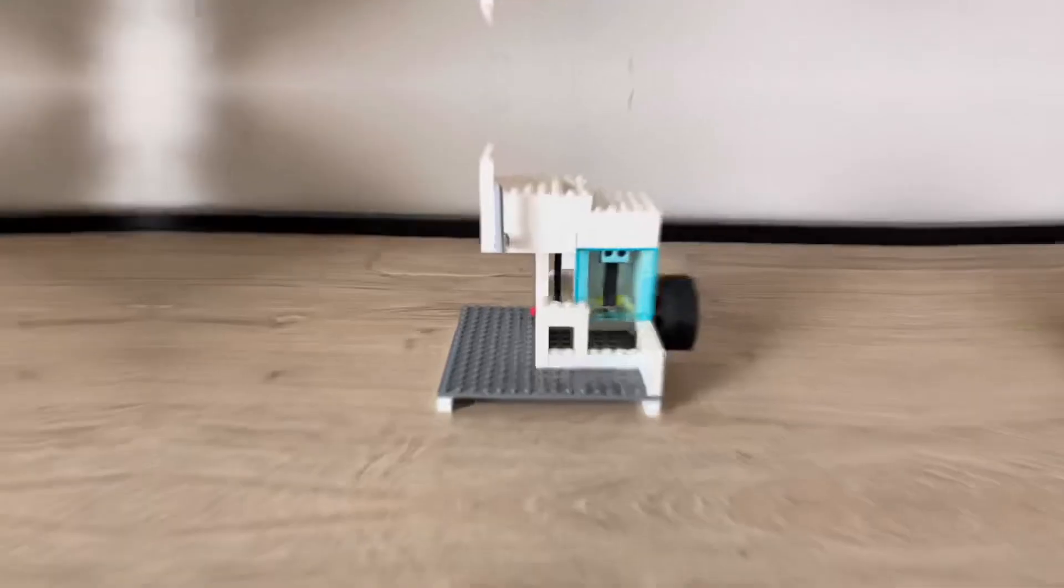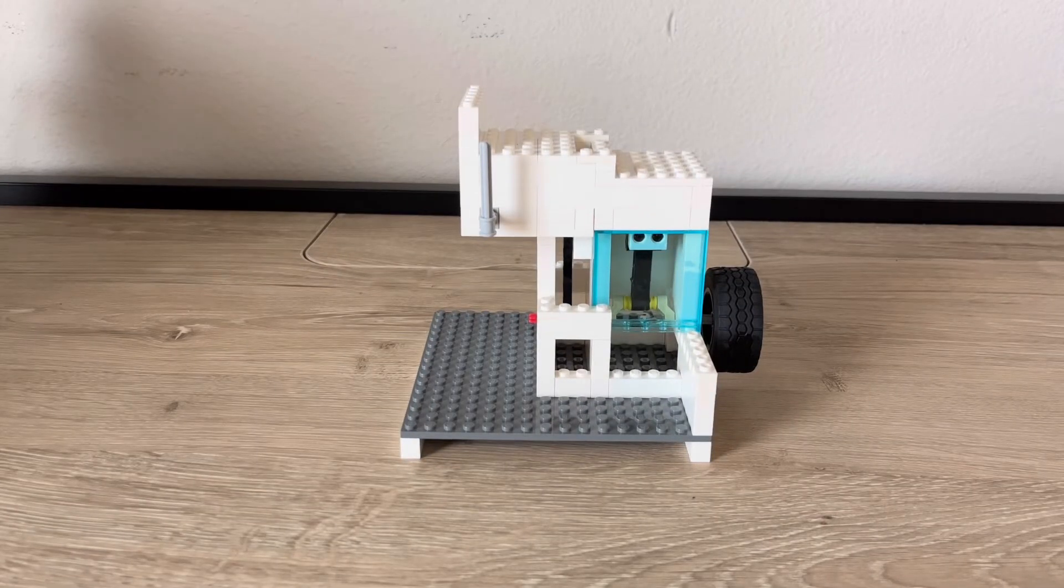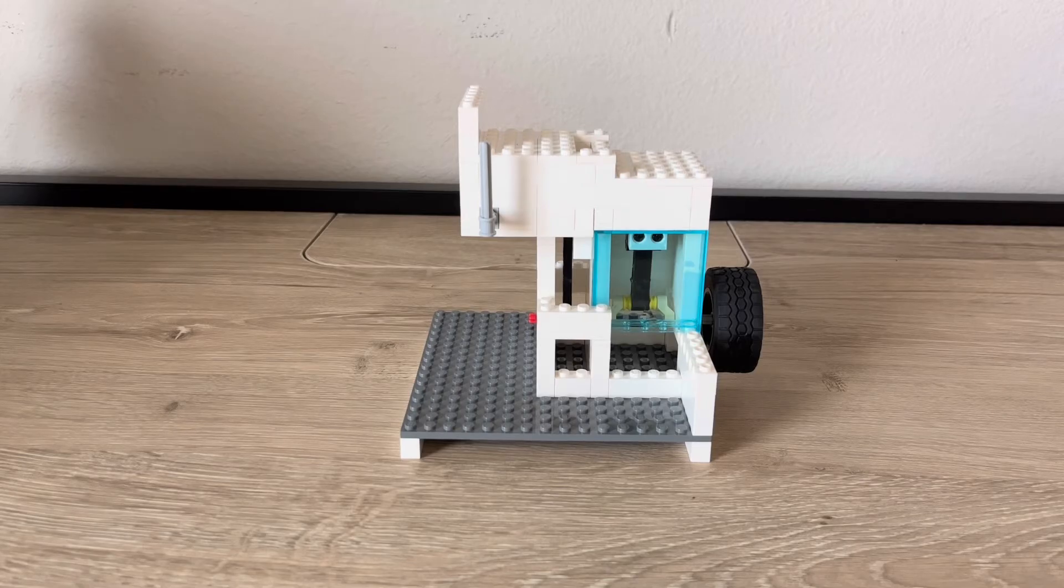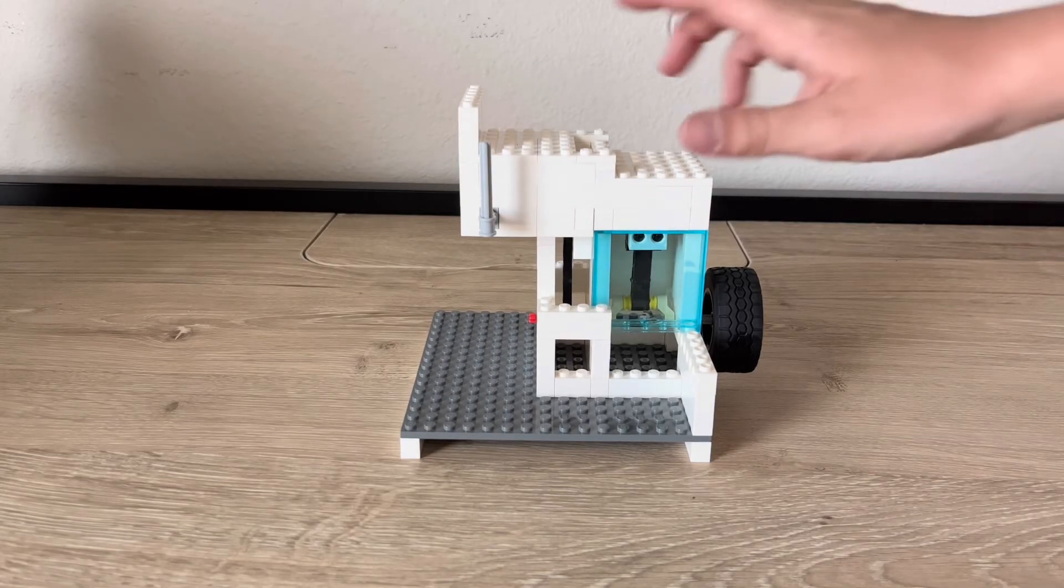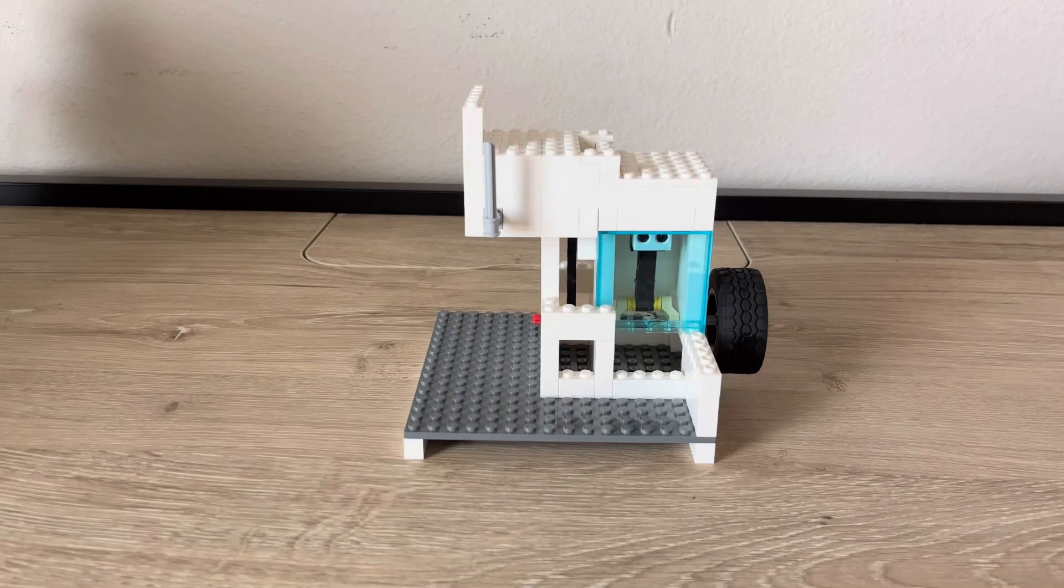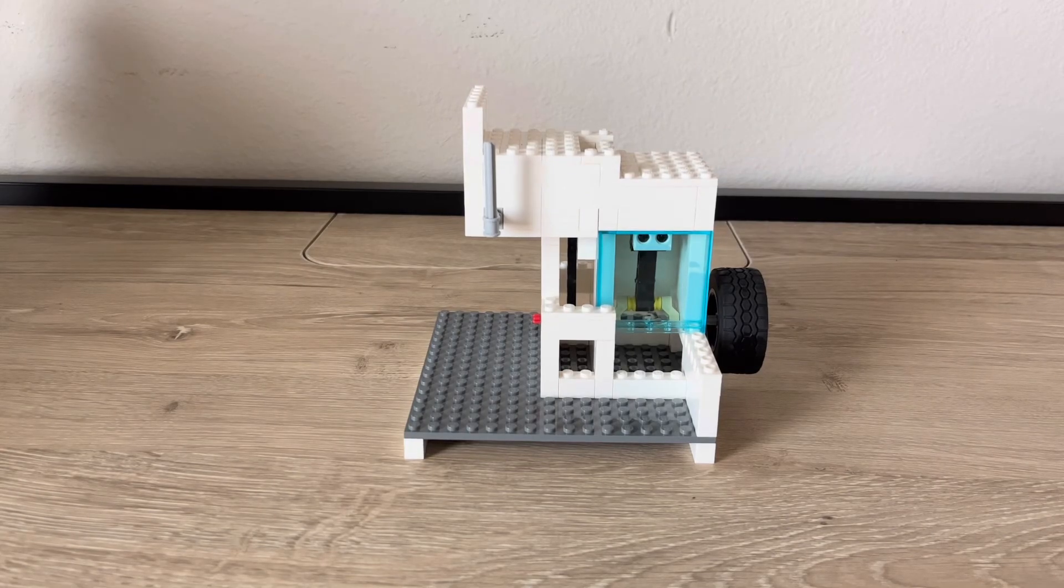So thank you all for watching today's video. I hope you all found it interesting and enjoyed this Lego vacuum engine, and I hope you all have a great day.